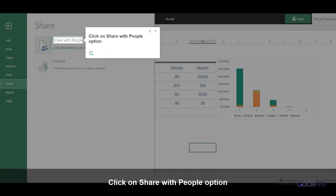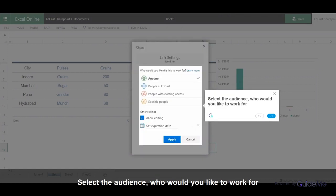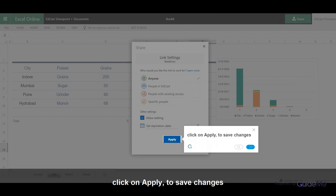Click on Share with people option. A new pop-up window opens. Select the audience you would like to share with and click Apply to save changes.